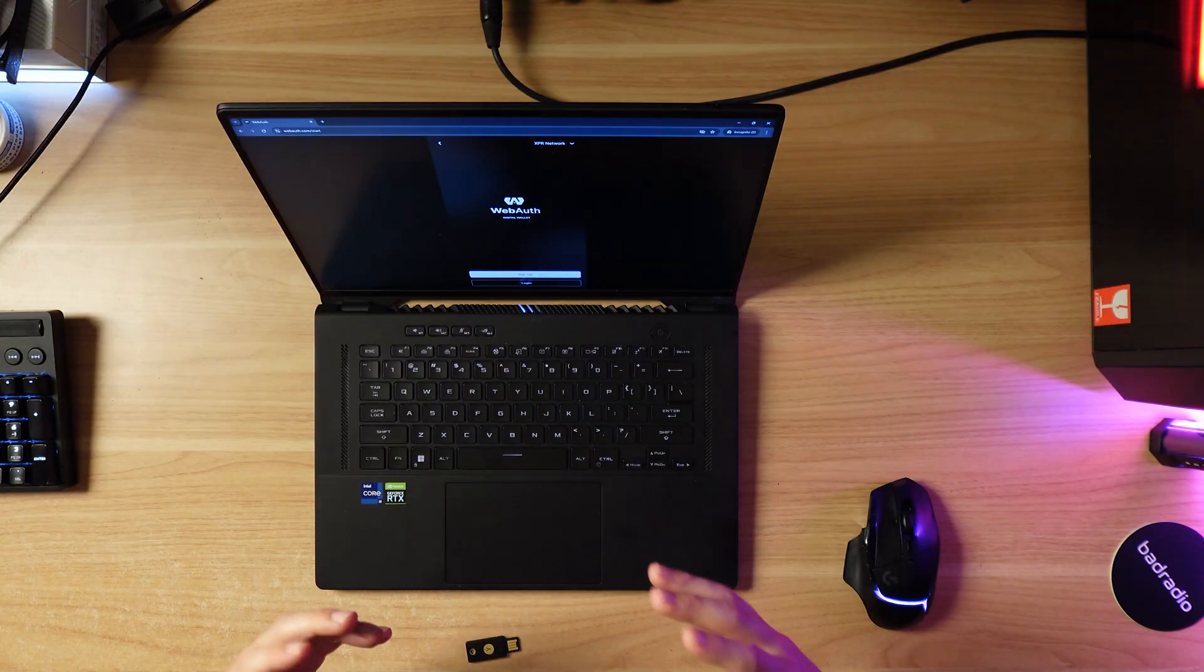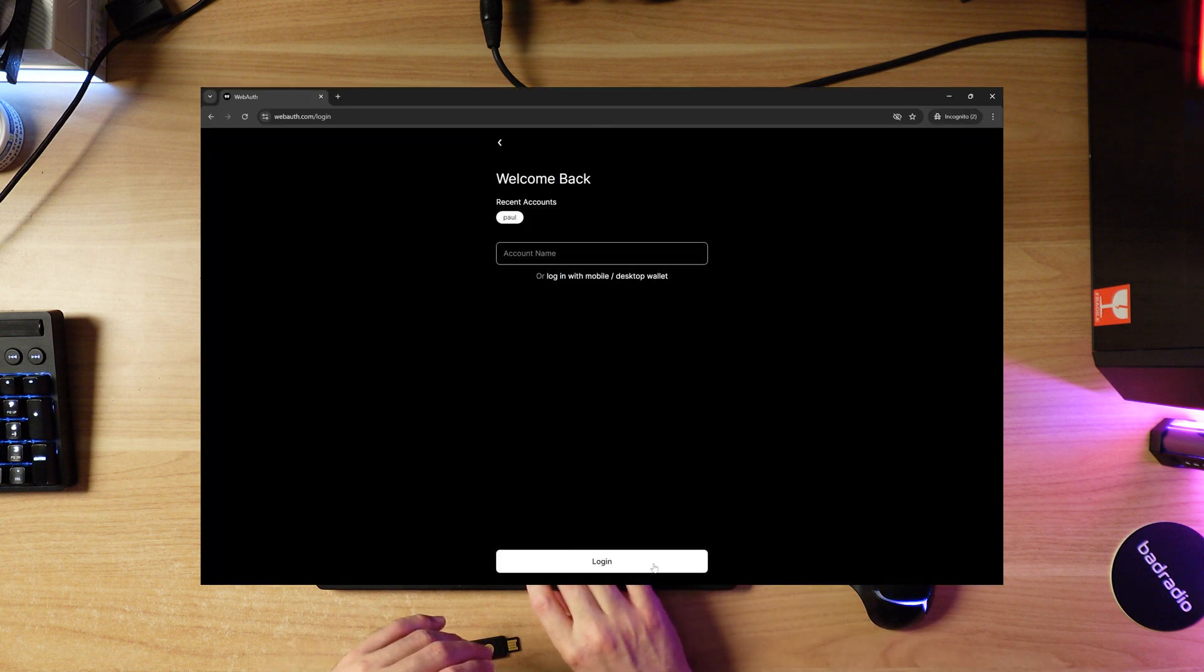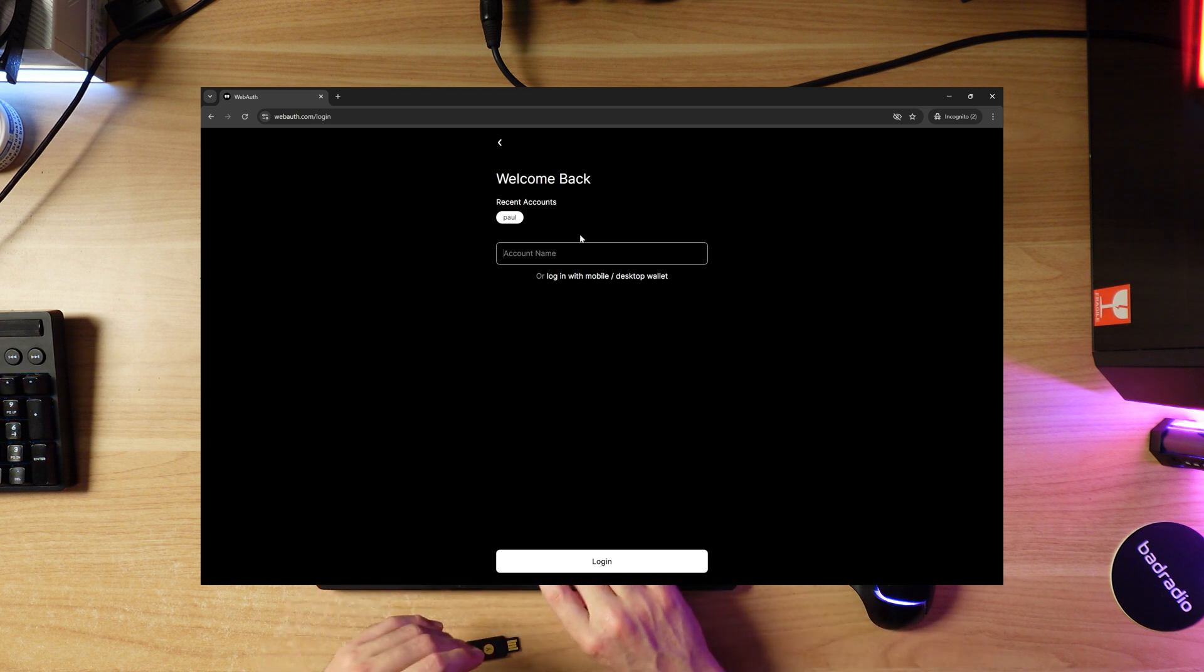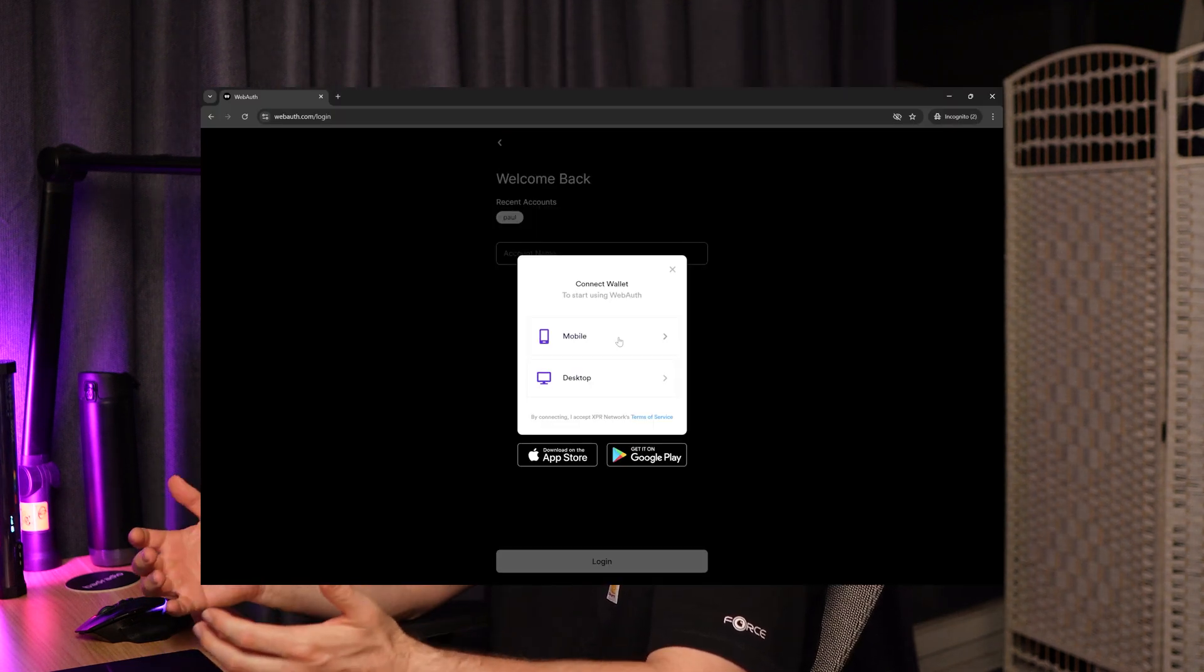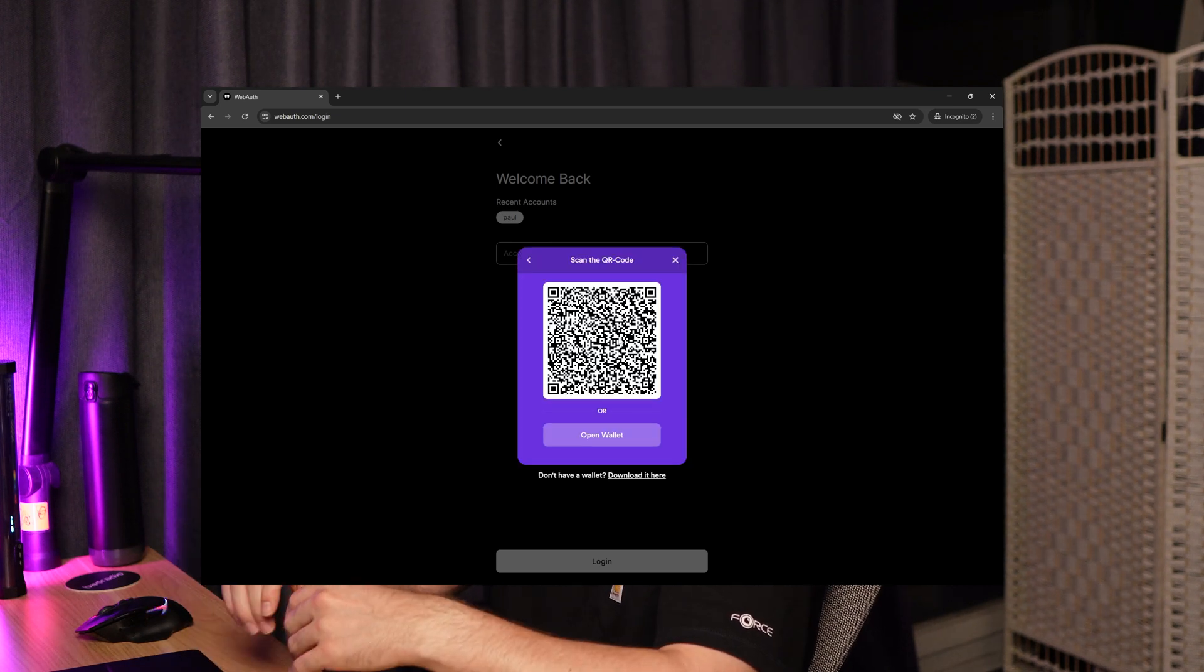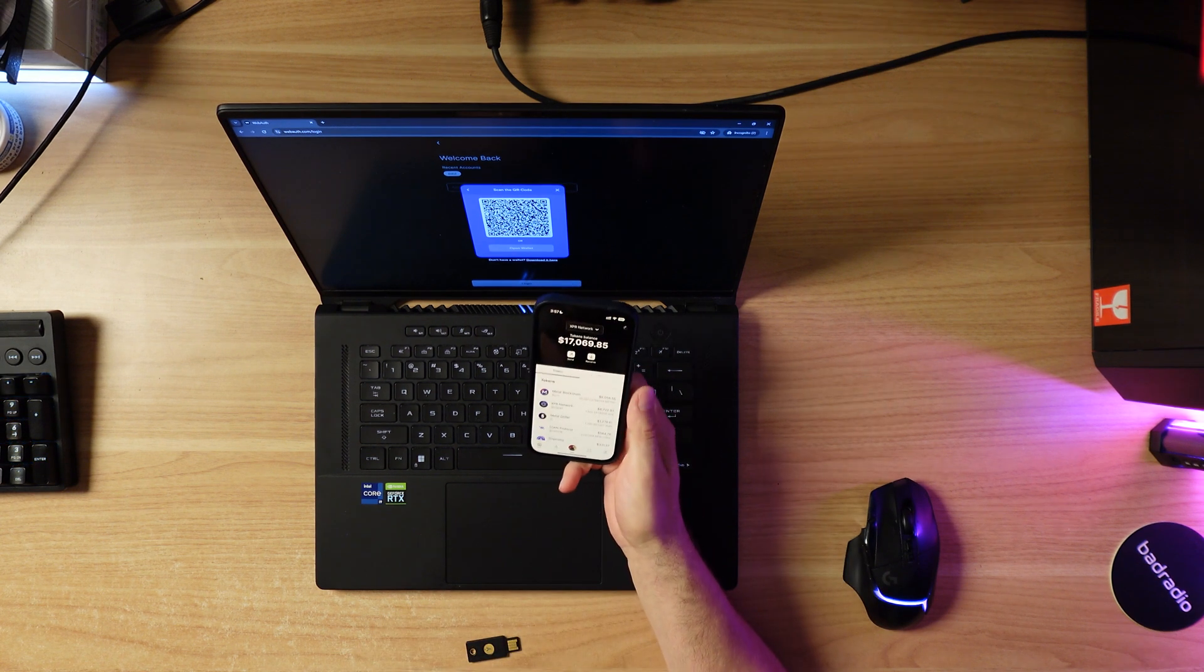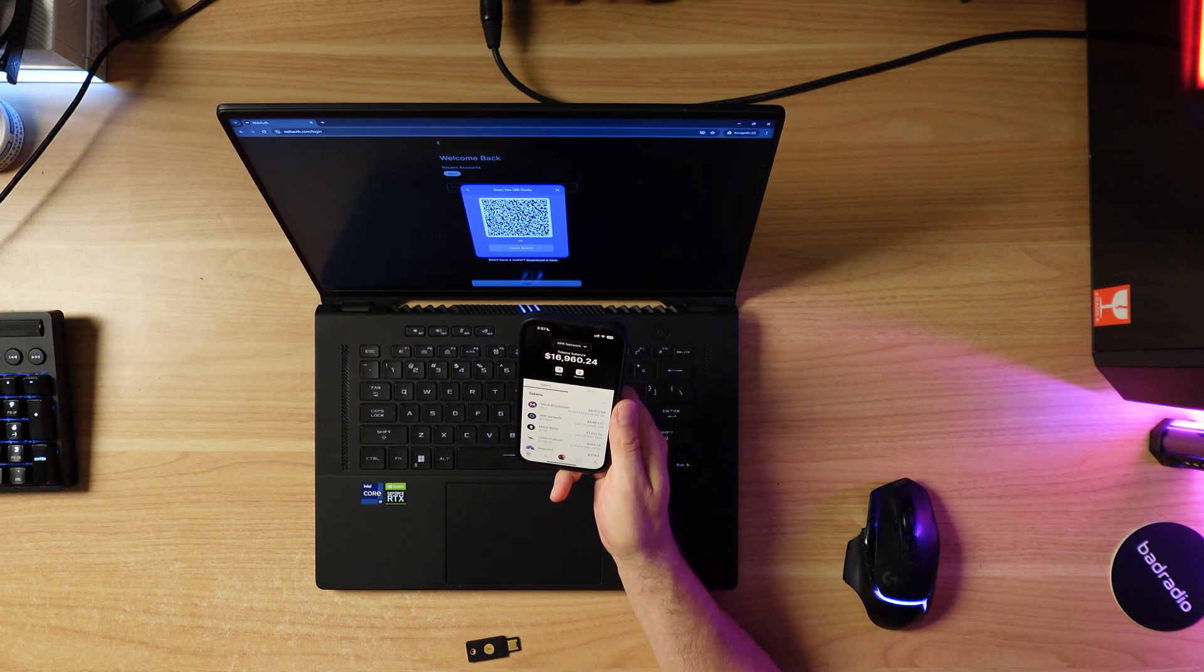In this case I'm just going to log in with my existing webauth wallet on mobile. I'm going to click log in and pull out my trusty iPhone. I'm all logged in and connected. This is where I created my account. On the mobile app I can sign transactions with either my pin code or face ID.